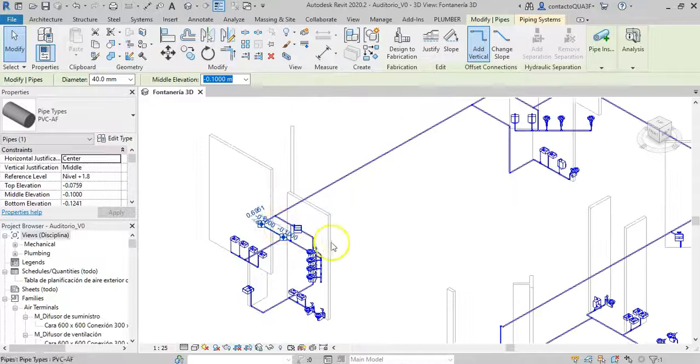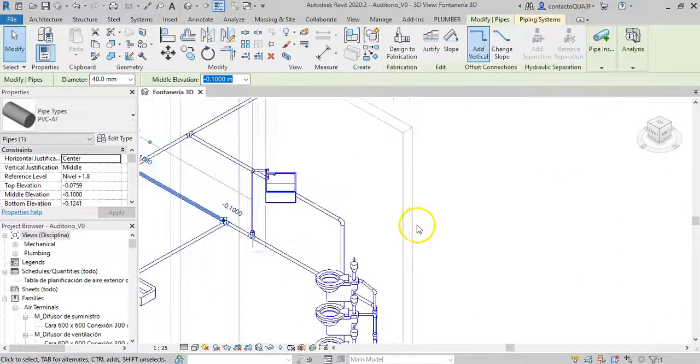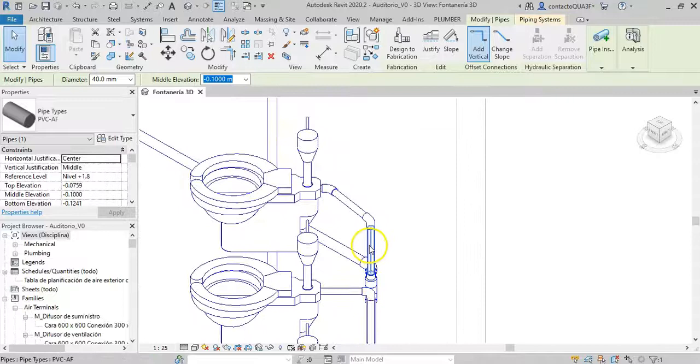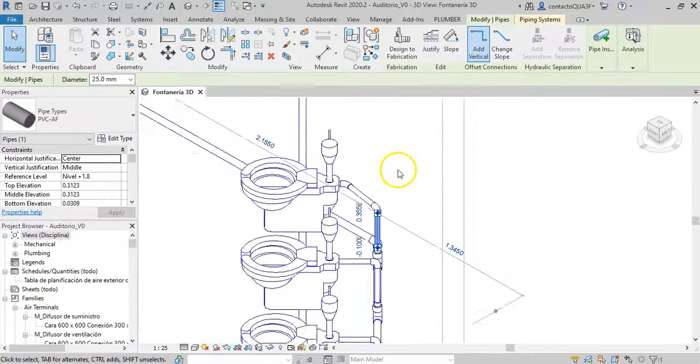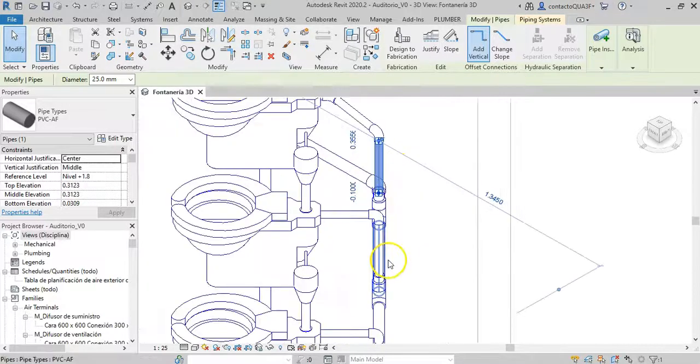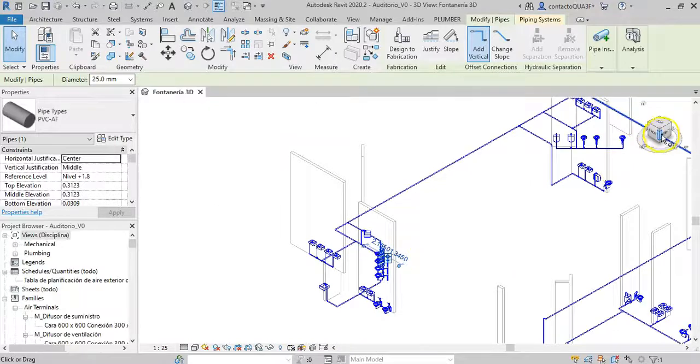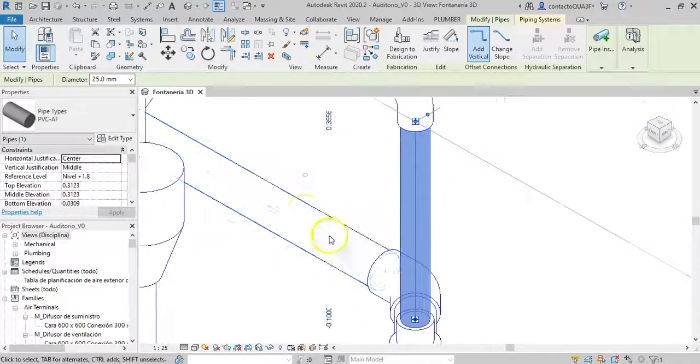We have done this to ensure that, when the add-in makes the sizes change after the design is done, no problems arise due to the lack of space to locate fittings such as tees and elbows, among others.